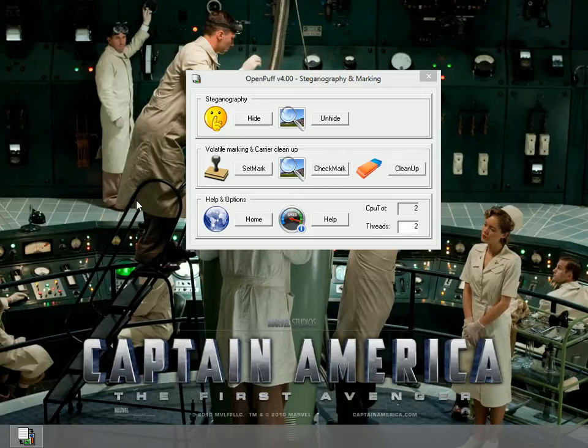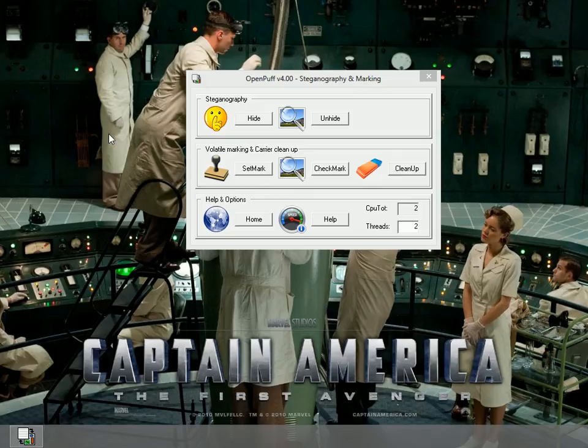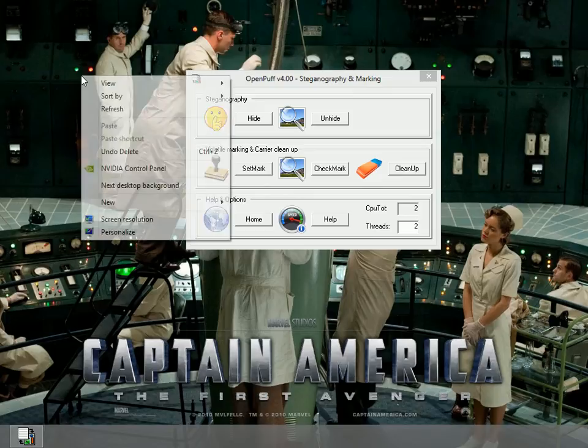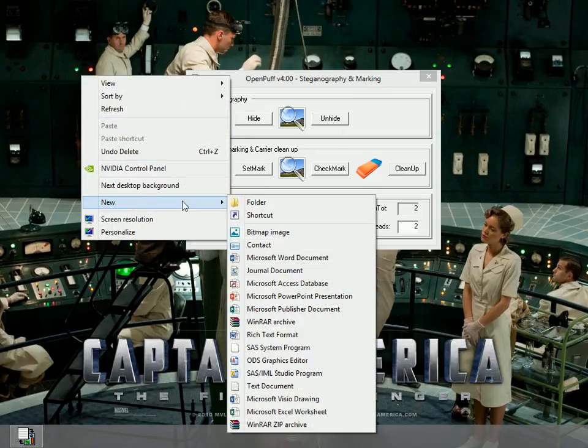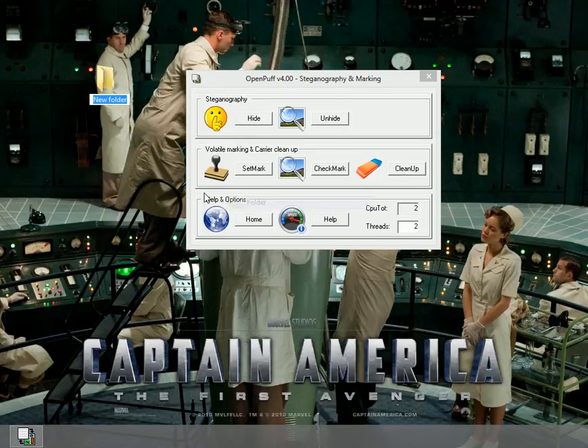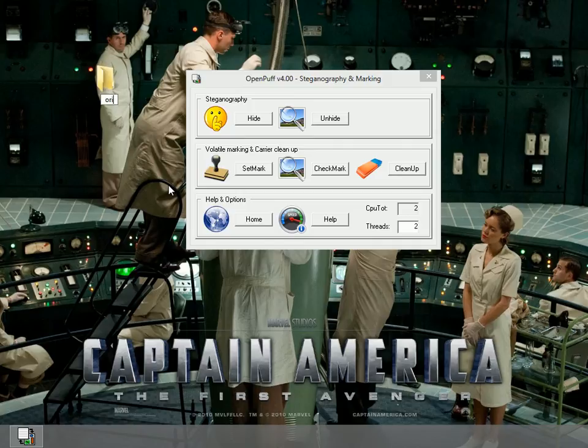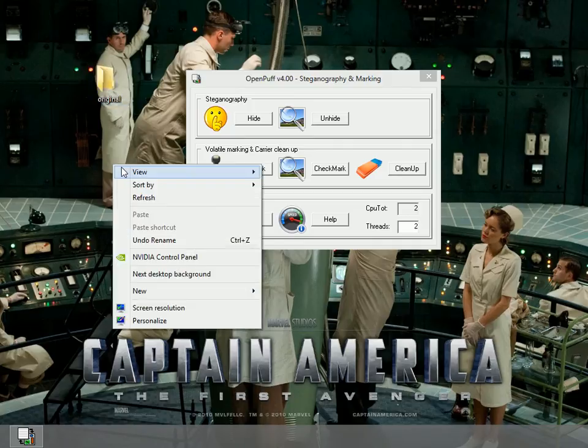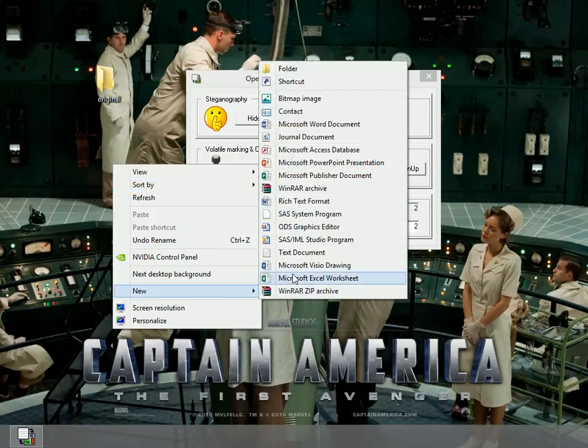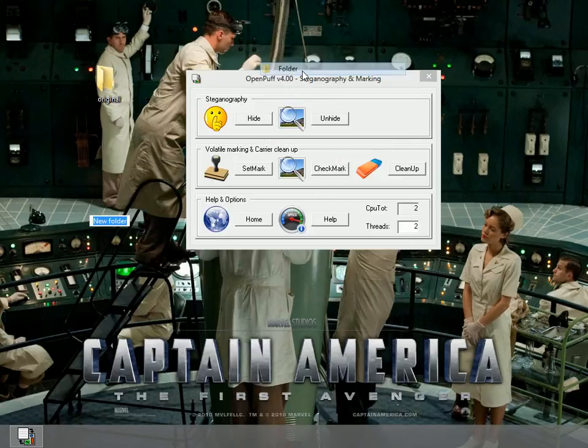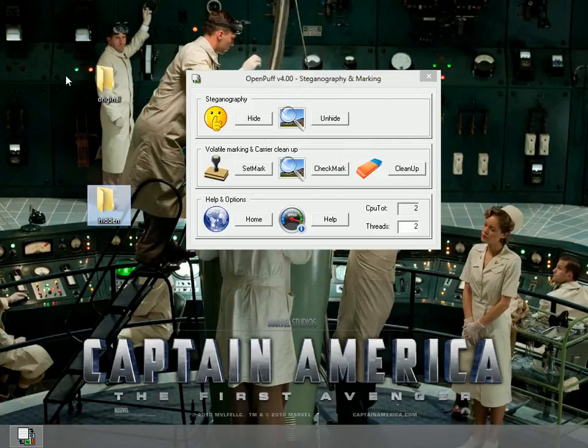First off, I'm going to create a couple folders here on the desktop. One's going to be original, for my original image file and text file that I'm going to be using. And then I'm also going to put a new one that's hidden.